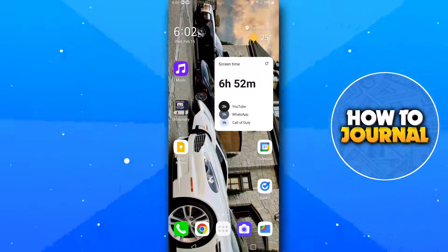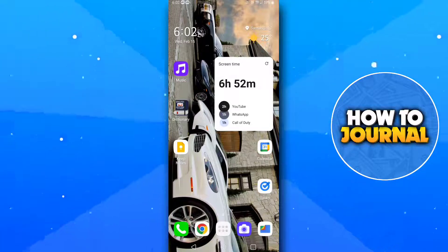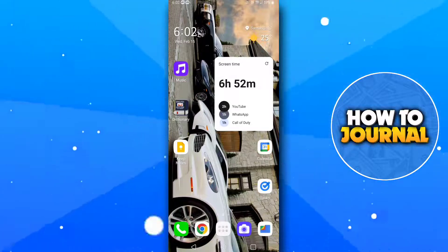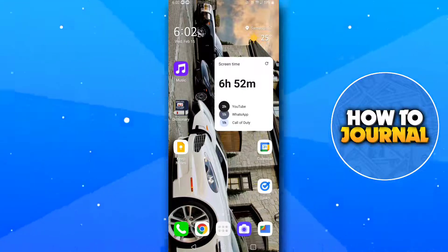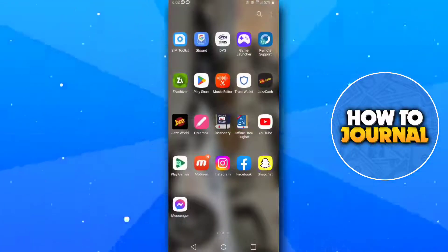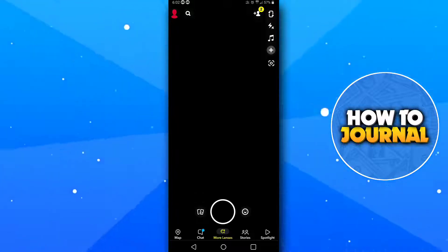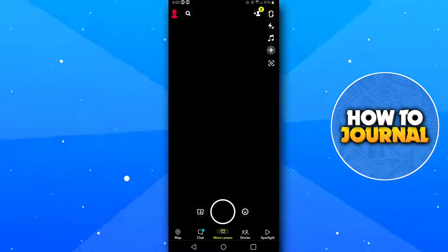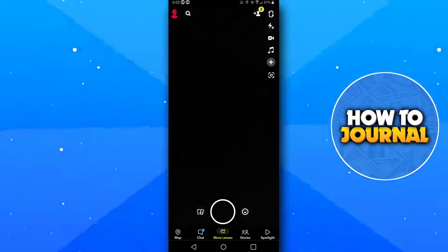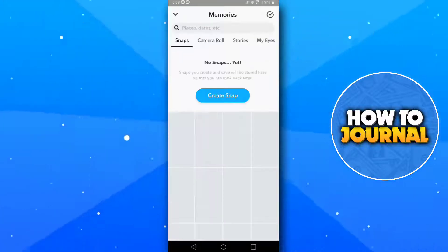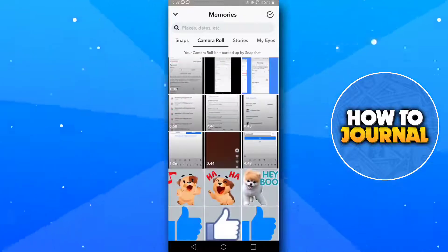First of all open your Snapchat app. Now tap on the memories button on the left side of the shoot button. Tap on the camera roll column.